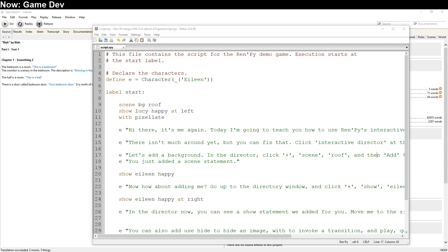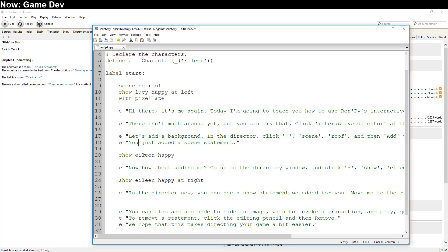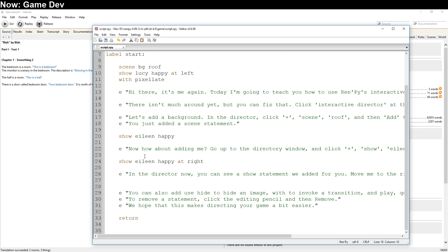It doesn't do everything right, and I'd like to talk about the things it does wrong. Normally, if you're going to be making a visual novel, you're going to be using RenPy. RenPy is a Python library that lets you code your visual novel. But you have to code it, and that's a big barrier.